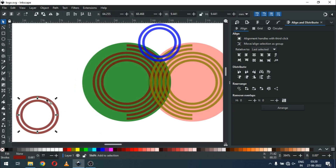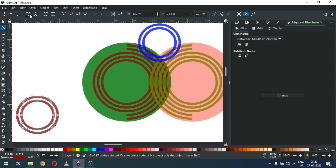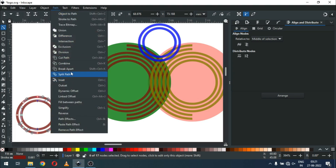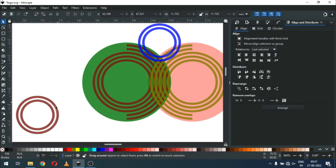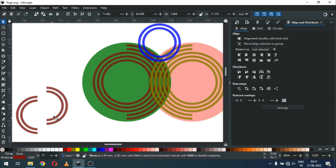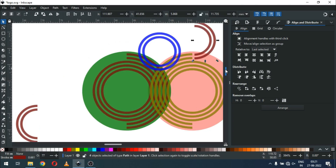Now select this one and this one. Select only these four nodes and click on Break Apart Nodes. Now go to Path and break apart the object. Now select from this side and snap like this. Enable the snapping tool.